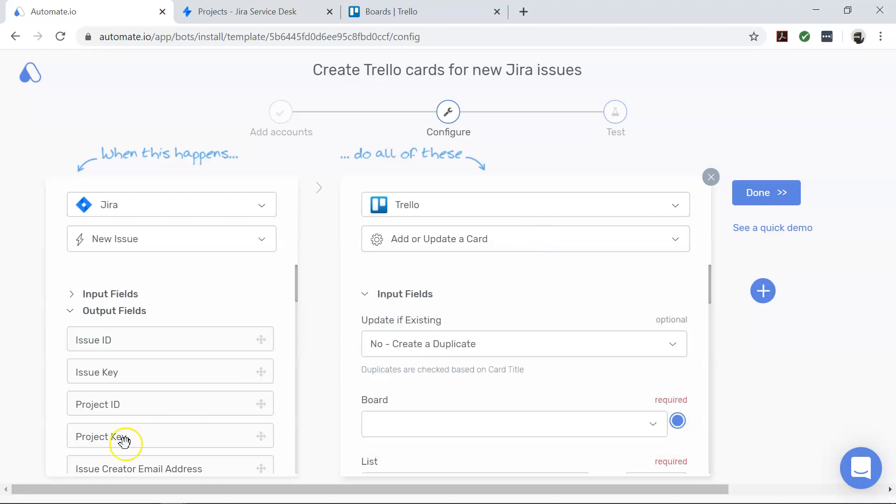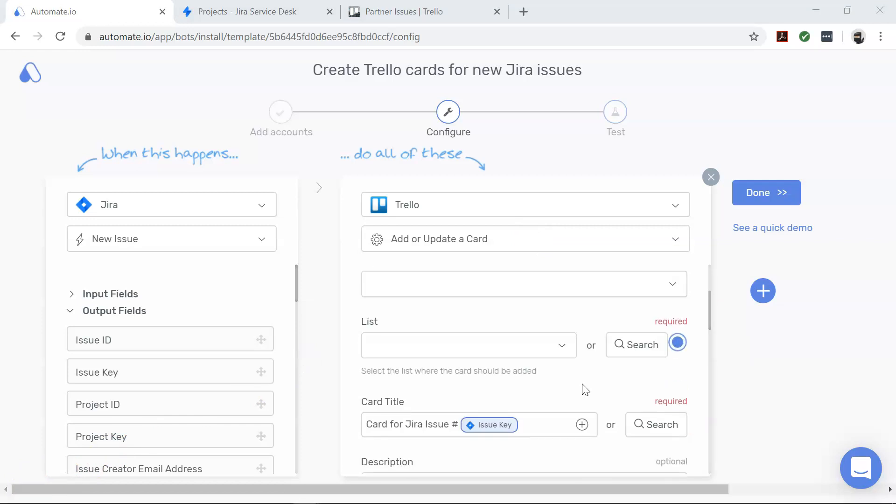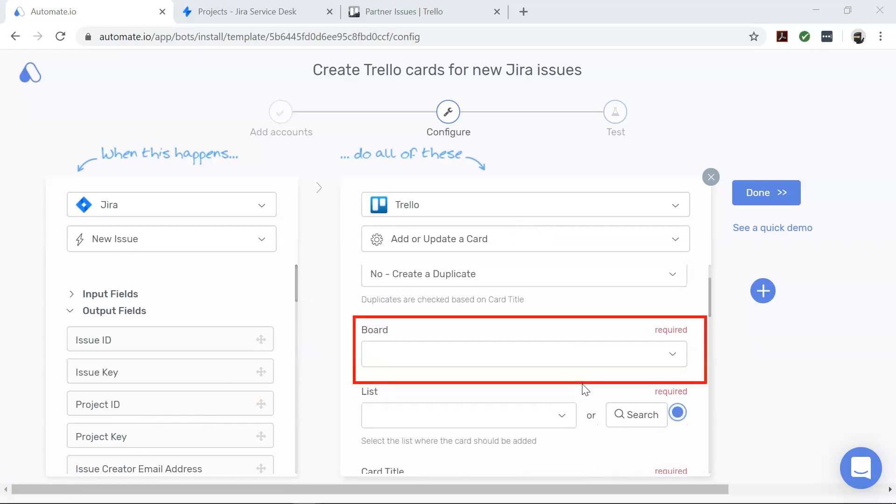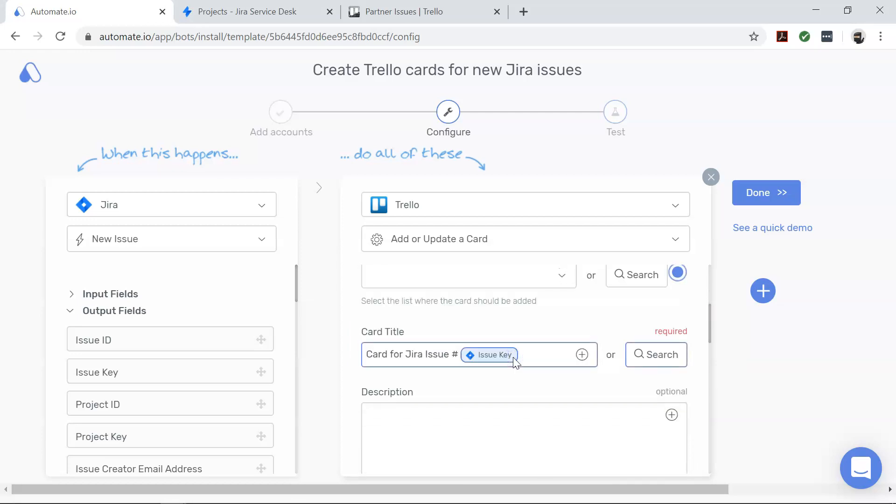However, for this automation to work, you will need to fill in the right values in the required input fields for Trello. These fields are Board - here you will list the Trello board in which you want your card to be created.